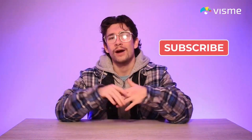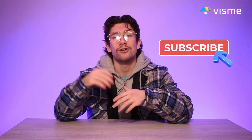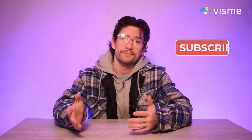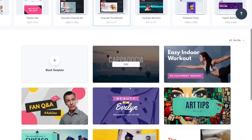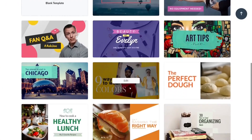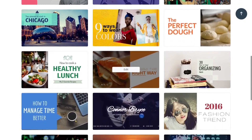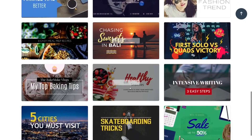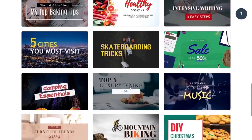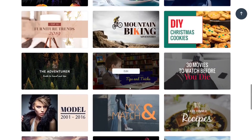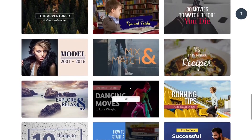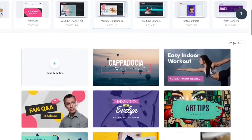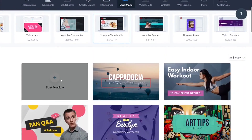Let me take you through a quick crash course on how to make an engaging thumbnail as a beginner. We're going to make this thumbnail from scratch, but if you want to make one even faster and even easier, you can start with one of our Visme templates. We have a hundred templates and examples to start off with, but I'll let you investigate that on your own time.